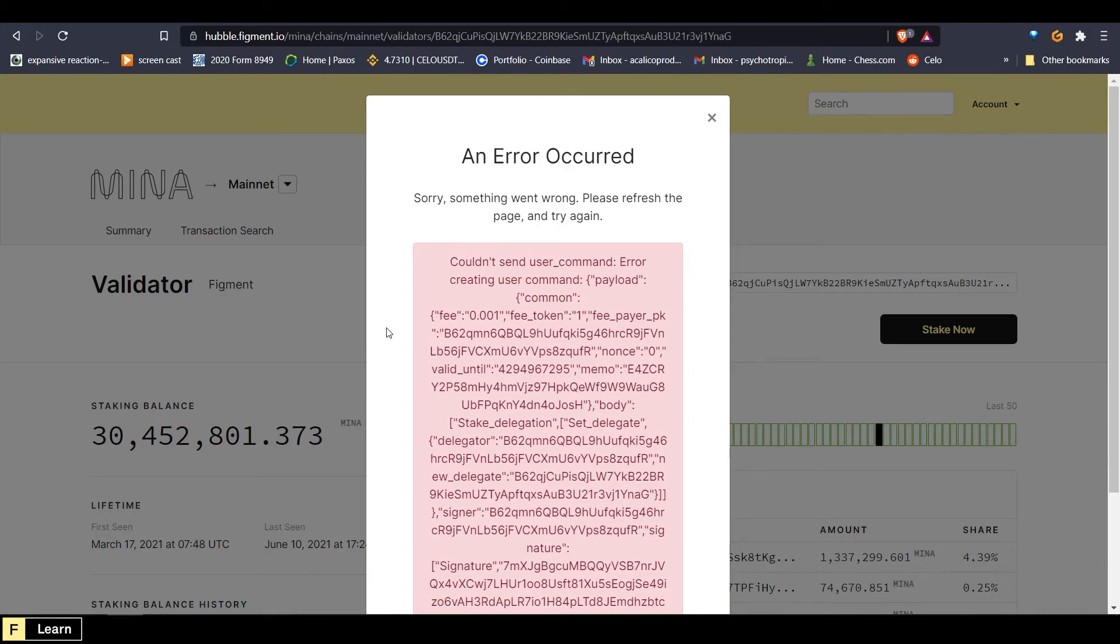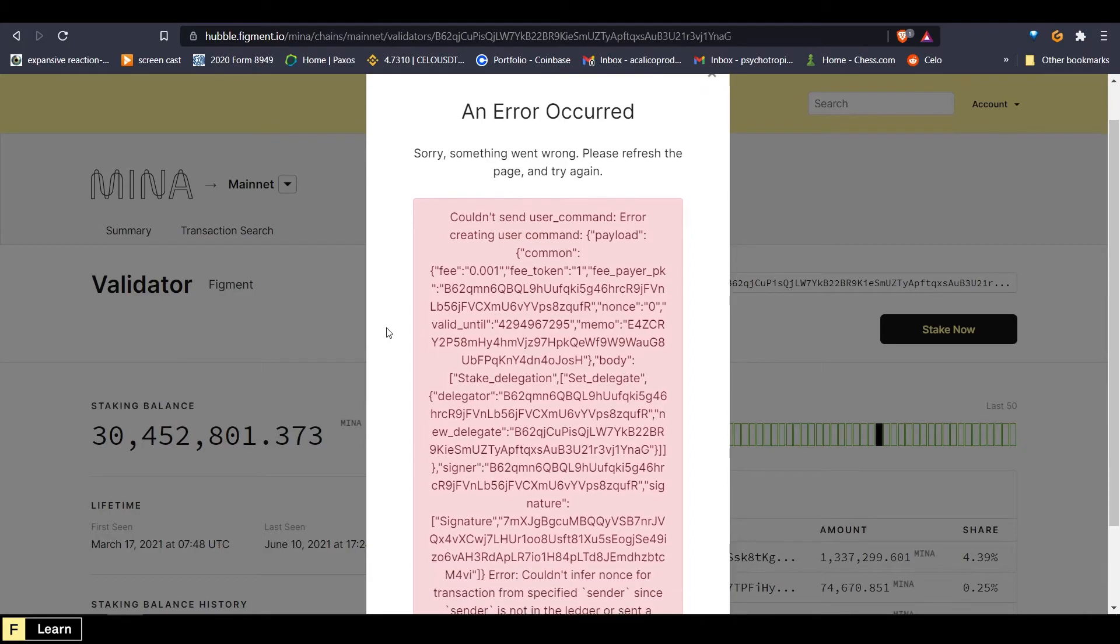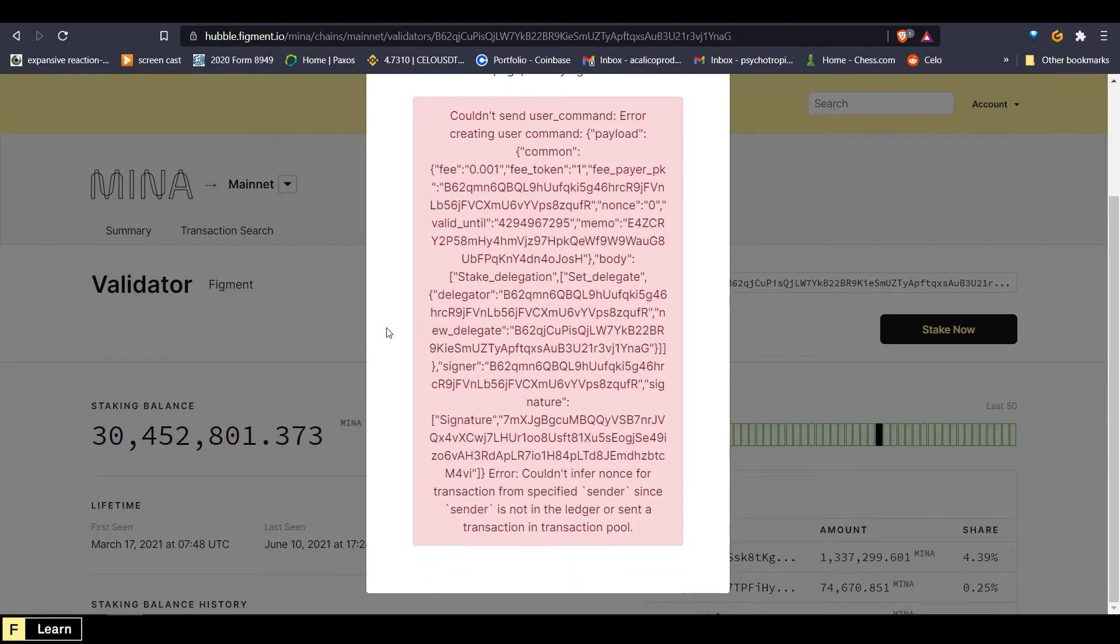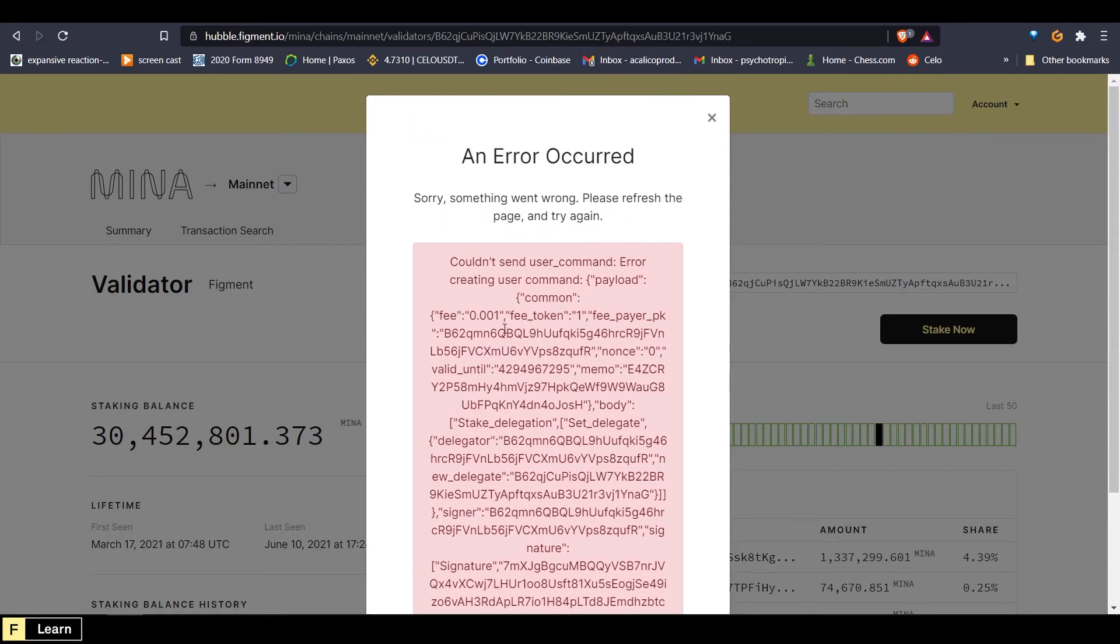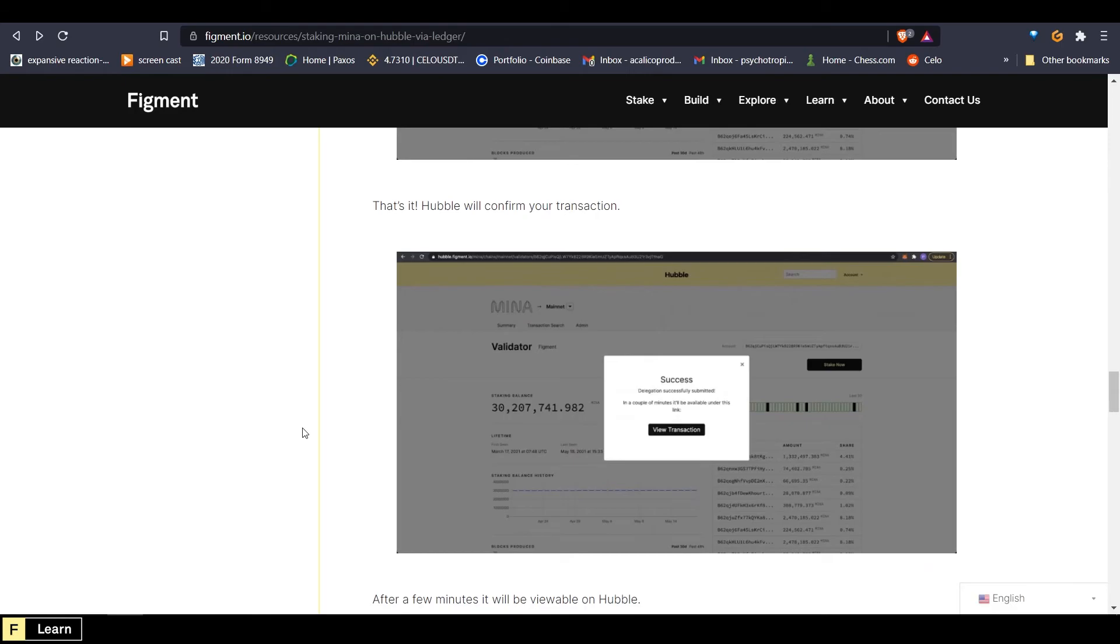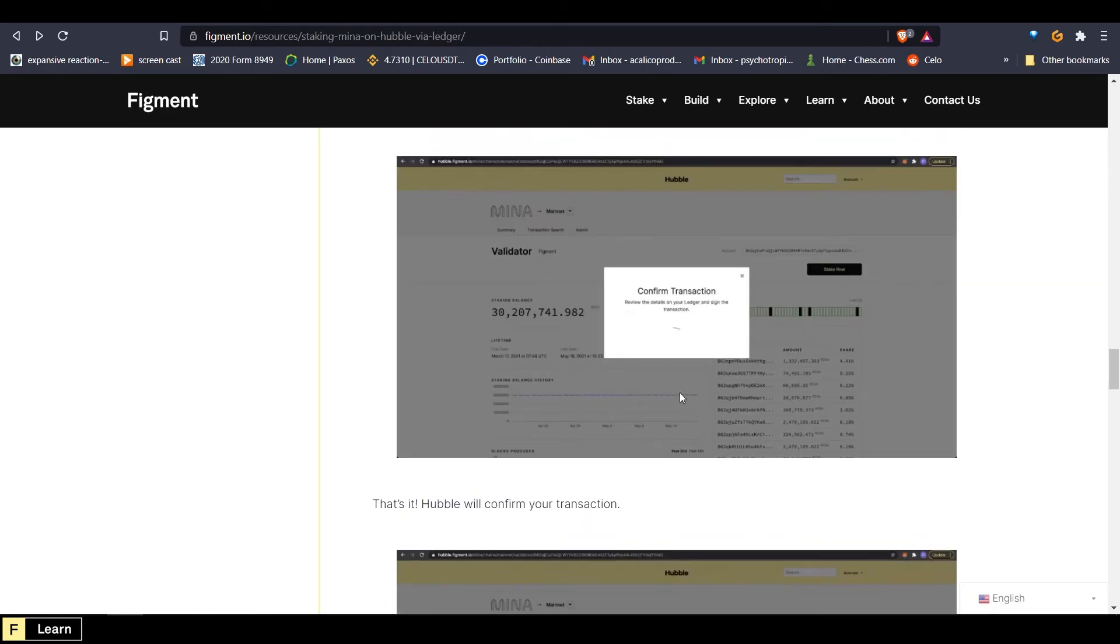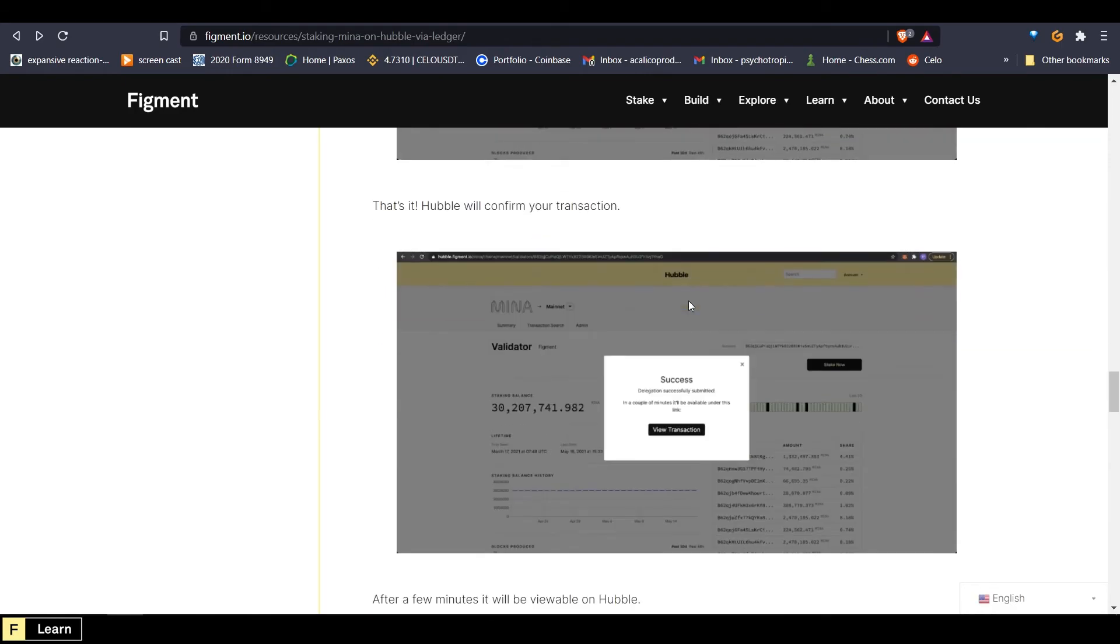And there we go. There's our error because I don't have any Mina. But if you did have Mina, you would see success after the confirmed transaction.